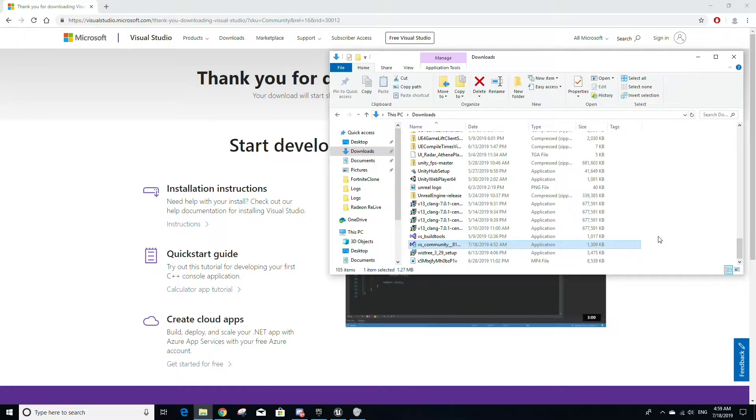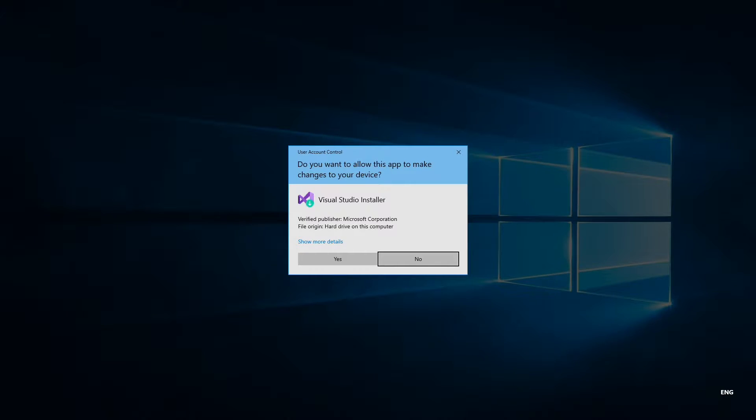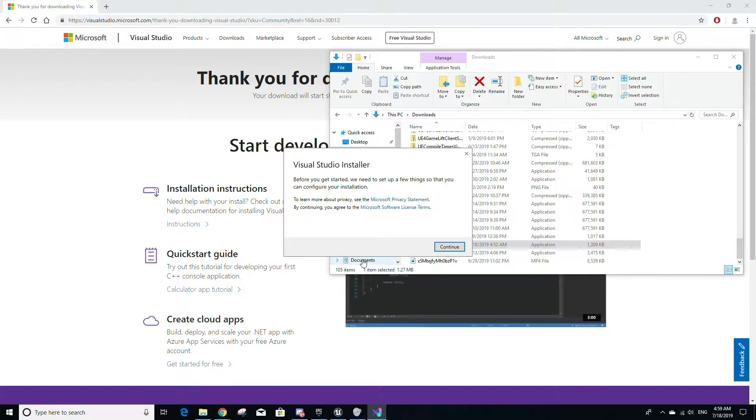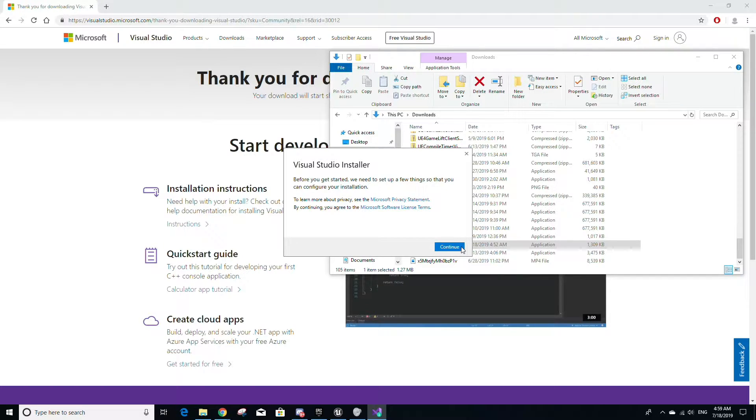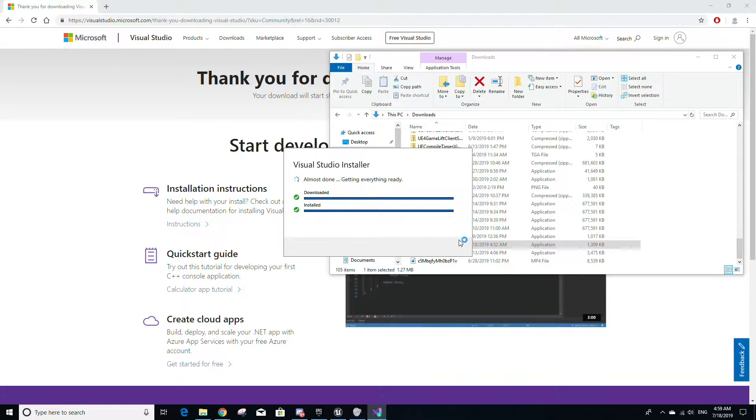When the bootstrapper file has finished downloading, go to where that file was downloaded to and double-click it to run it. You'll be asked if you want to allow this app to make changes to your device—just select yes to the prompt. You'll also be asked to agree to Microsoft's privacy statement as well as their software license terms. Just select continue to this prompt, and this will start the installation for the Visual Studio installer.